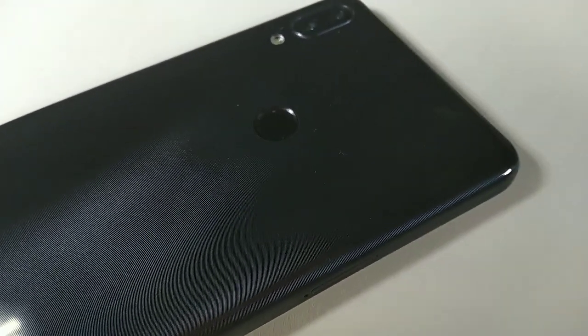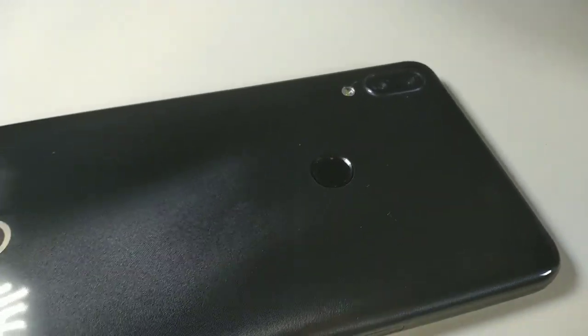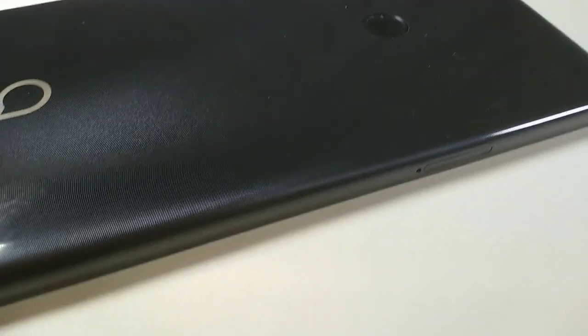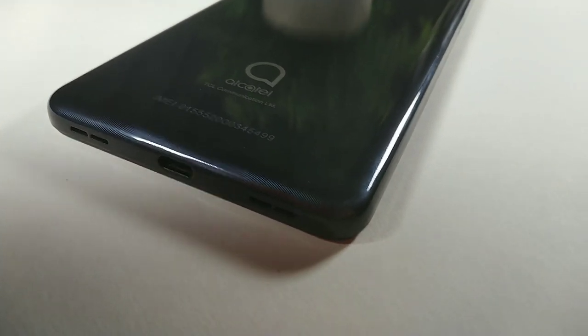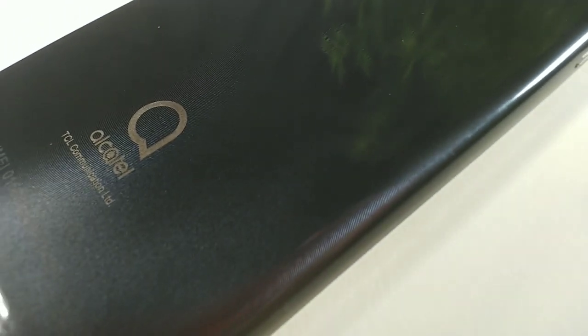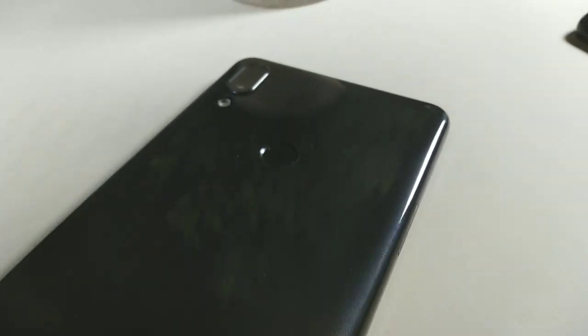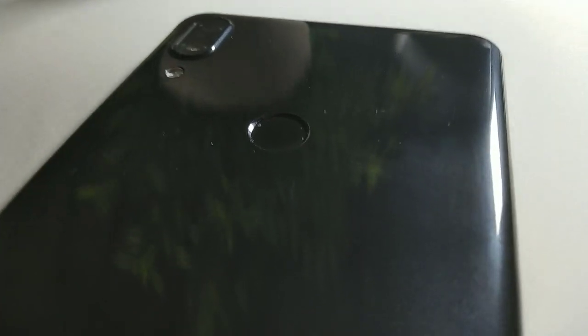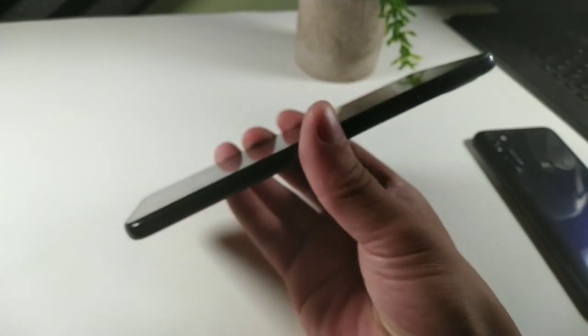This is the Alcatel 3V 2019. It features a 6.7 inch display, 720 by 1440. Overall the body is really nice. It has speakers down below right next to the earpiece, and it also has this glossy finish on the back to prevent fingerprints and scratches. You get a fingerprint sensor as well as a dual camera setup, and we're going to get into that in a lot more detail.